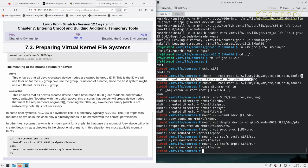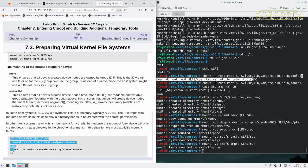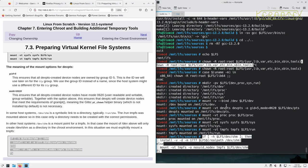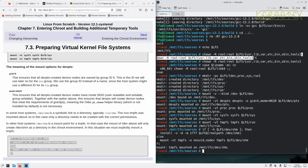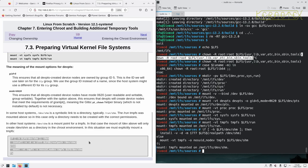In other host systems, dev/shm is a mount point for a tmpfs. In that case, the mount of dev above will only create dev/shm as a directory in the chroot environment. In this situation we must explicitly mount tmpfs. So we can run this in because it checks to find out what dev/shm is. And you can see that it has actually mounted tmpfs at dev/shm for us instead.